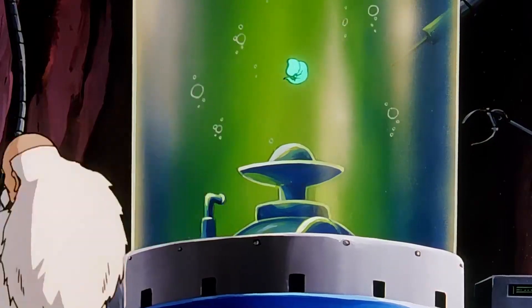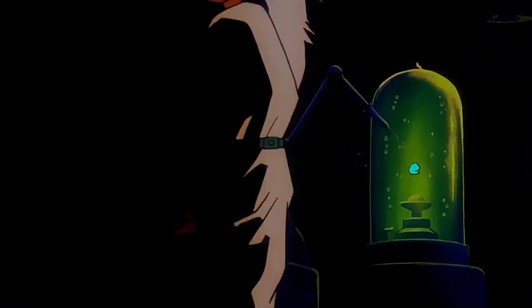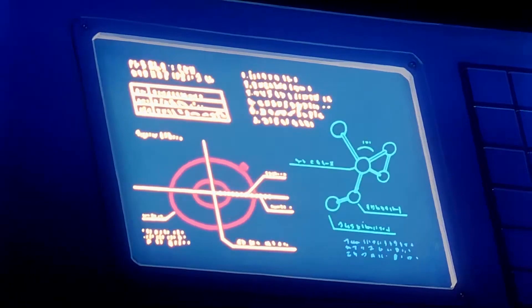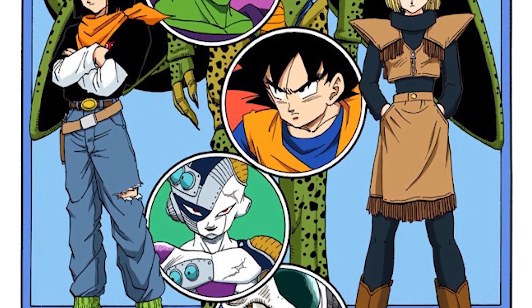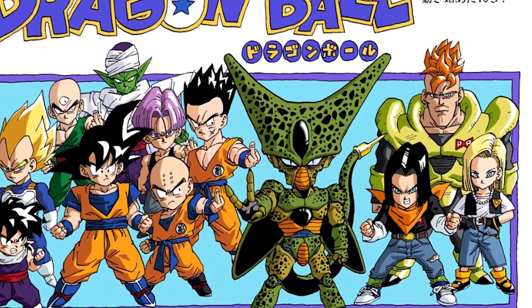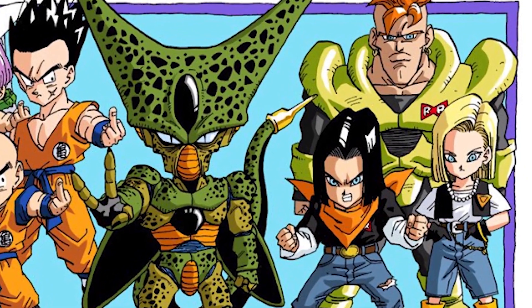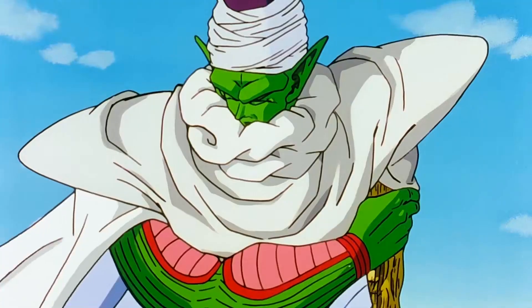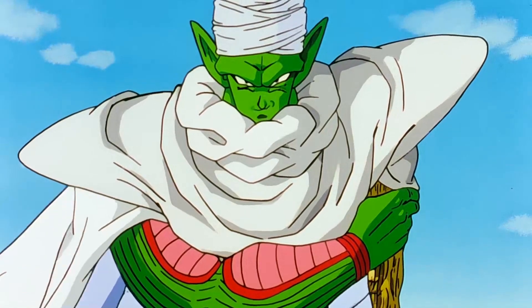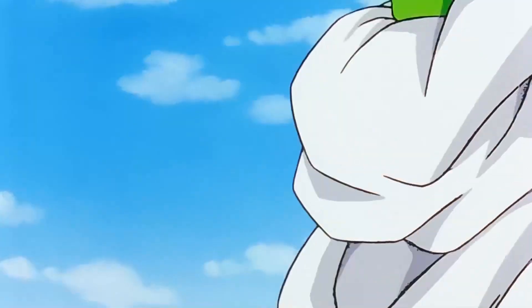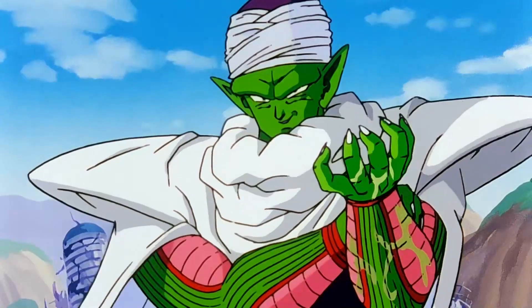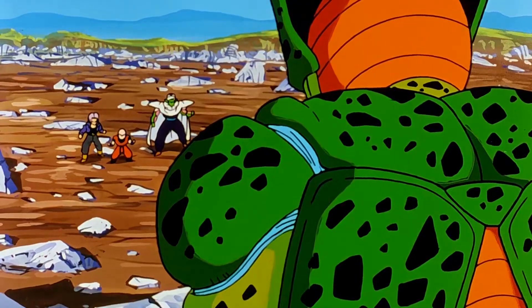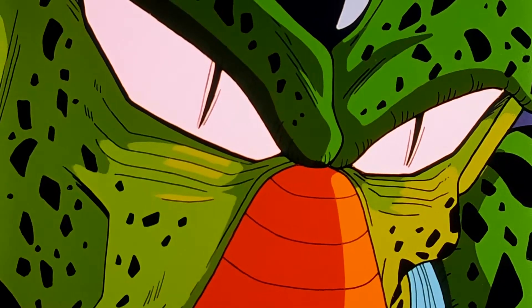Instead of continuing the fight, Piccolo tricks Cell into telling him everything about his origins as his so-called dying wish. Cell would go on to explain that he was created by Dr. Gero's computer, made up of samples of cells from some of the strongest fighters in the world, including Goku, Vegeta, Piccolo, Frieza, King Cold, and many others. He would also need to absorb Androids 17 and 18 in order to achieve his perfected form. Once Piccolo finds out everything, he rips out his arm and is able to regenerate it. Cell is shocked, and retreats when Trunks and Krillin arrive, as he was outnumbered and outpowered.